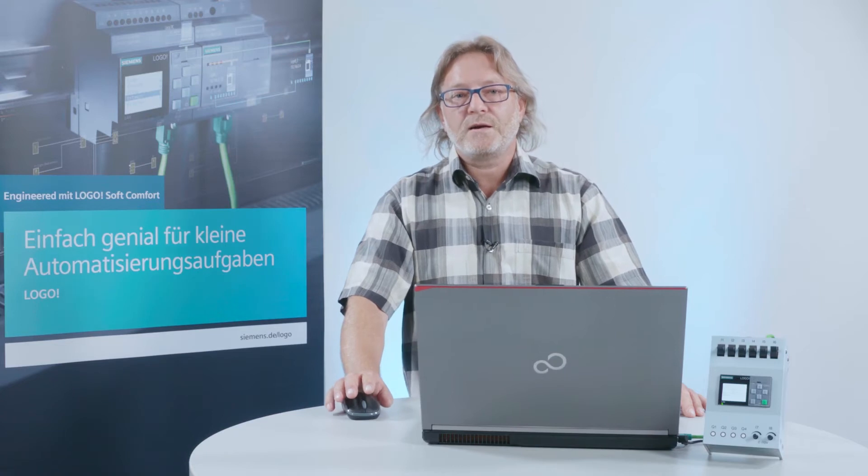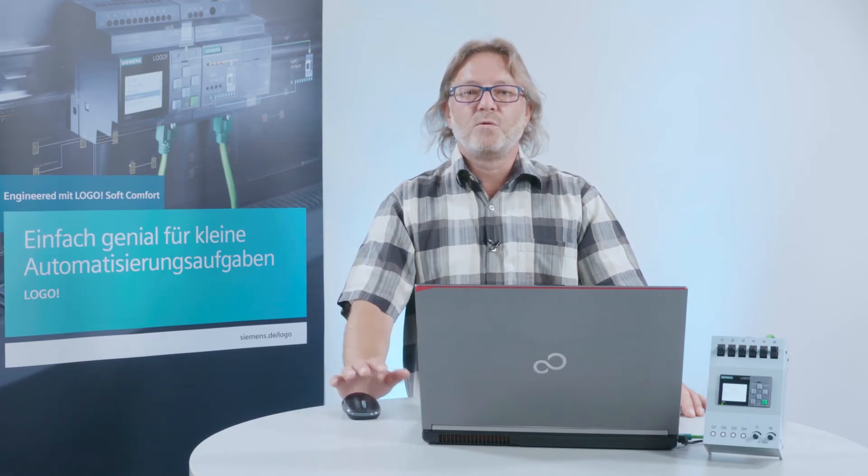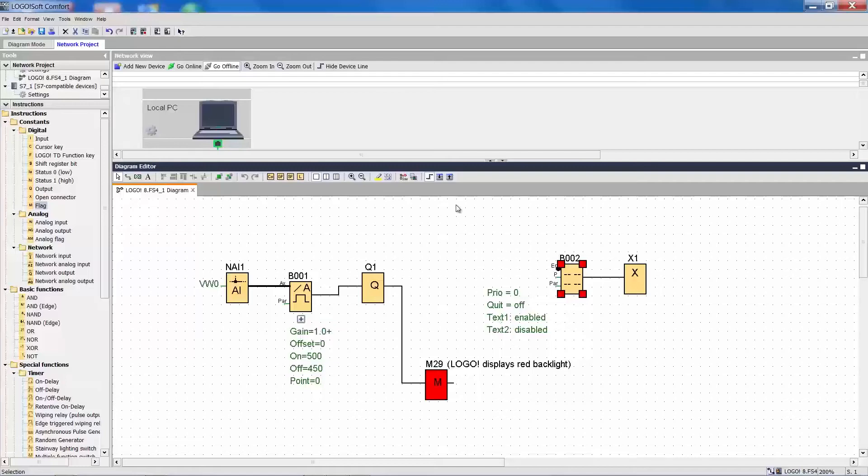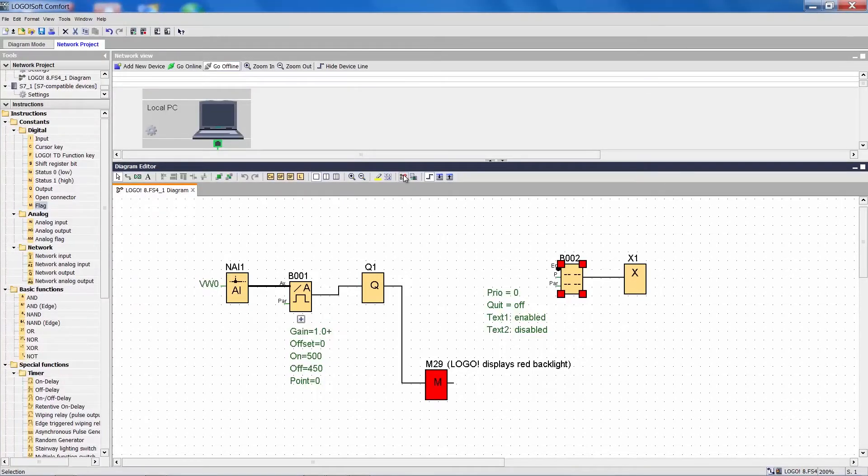Now, how do we simulate the data exchange between the SIMATIC device and Logo? We use the SIMULATION function in Logo Soft Comfort.